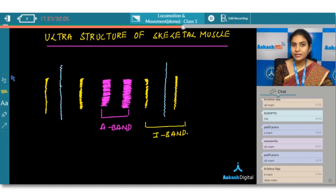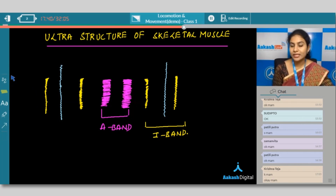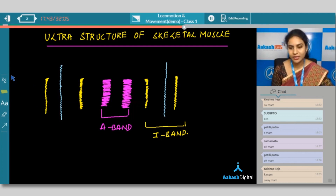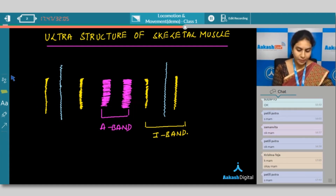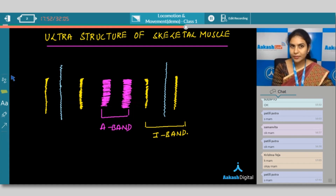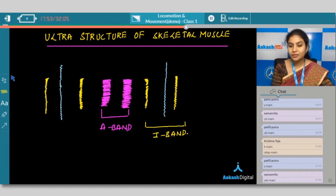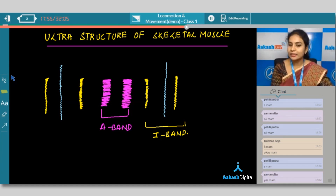As I said before, skeletal muscle shows alternating light as well as dark bands. Why are these alternating light and dark bands present? There should be something giving this appearance. Skeletal muscle is made up of two types of proteins, and because of these two types of proteins the arrangement is like this: dark, light, dark, light.